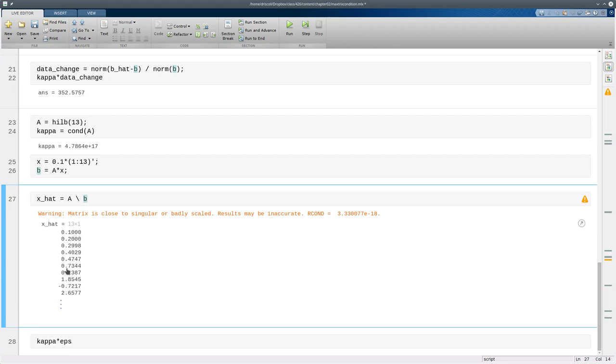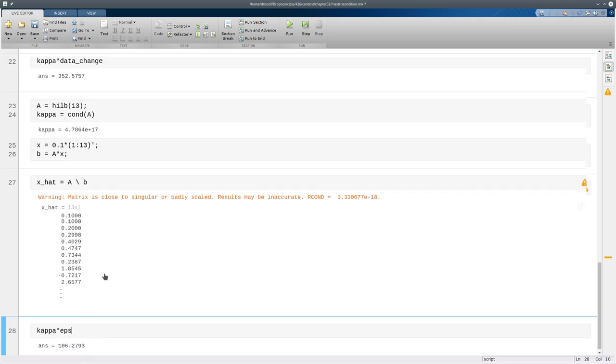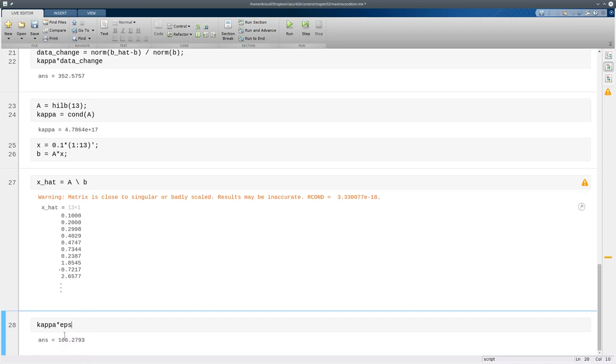Well that's because now our epsilon is machine epsilon but even if you take something like 10 to the minus 16 and multiply it by a kappa which is as big as 10 to the 17th then we again have well over 1 as the possible ratio of relative errors meaning that x has no accurate digits in the norm.